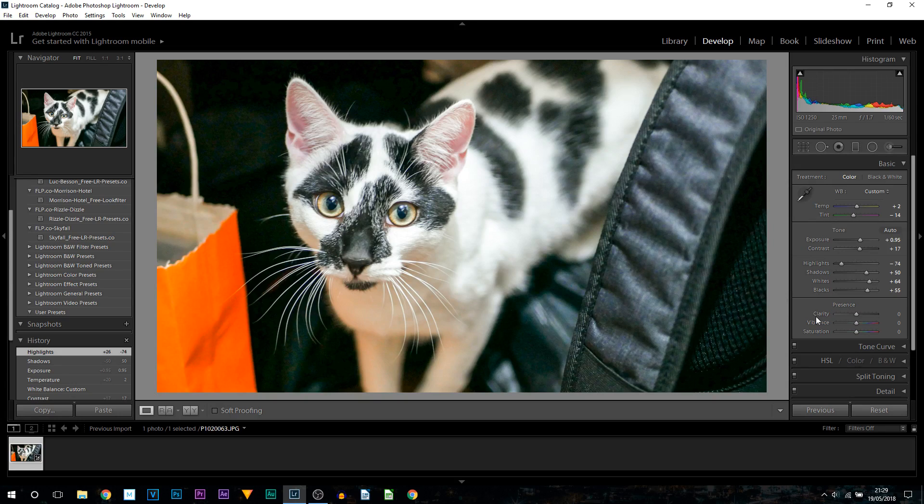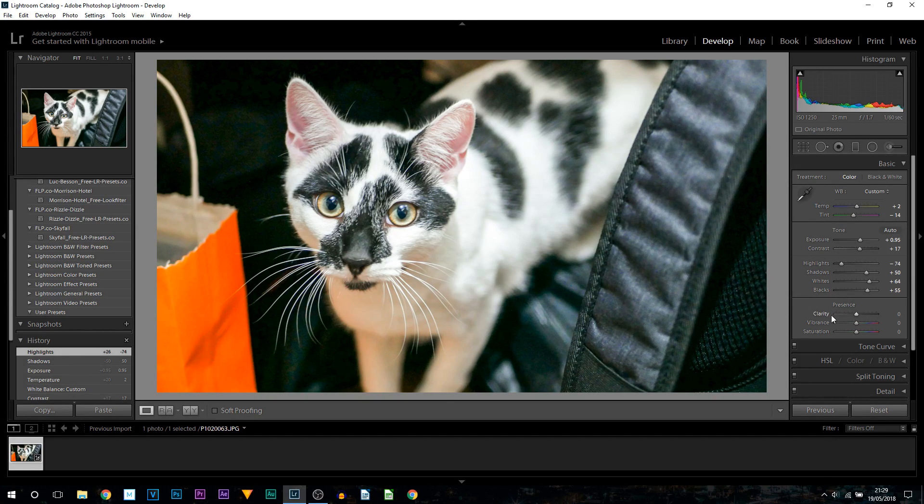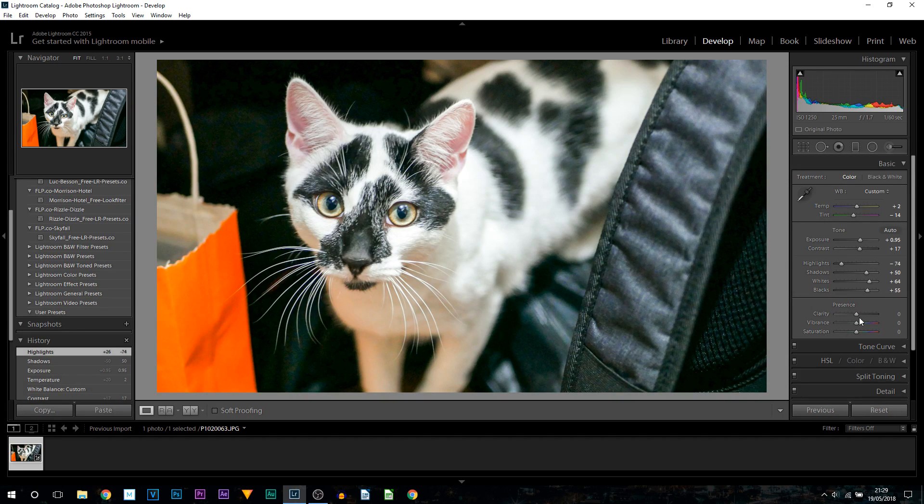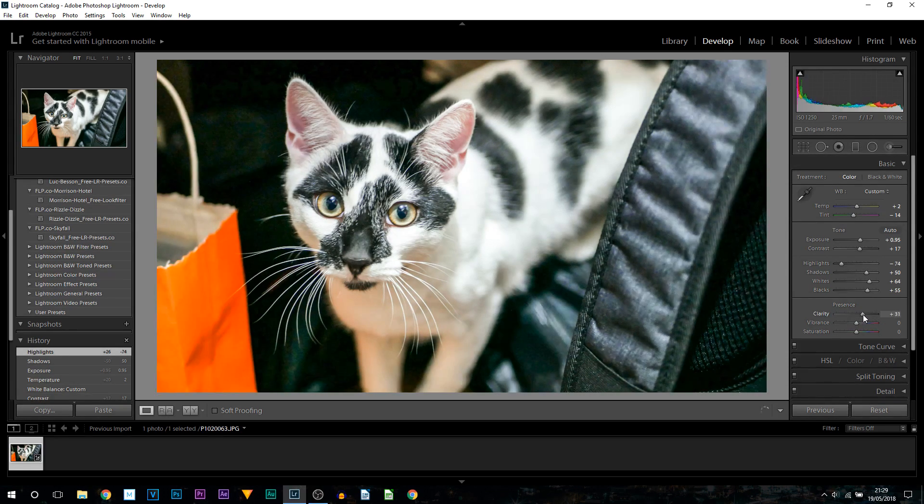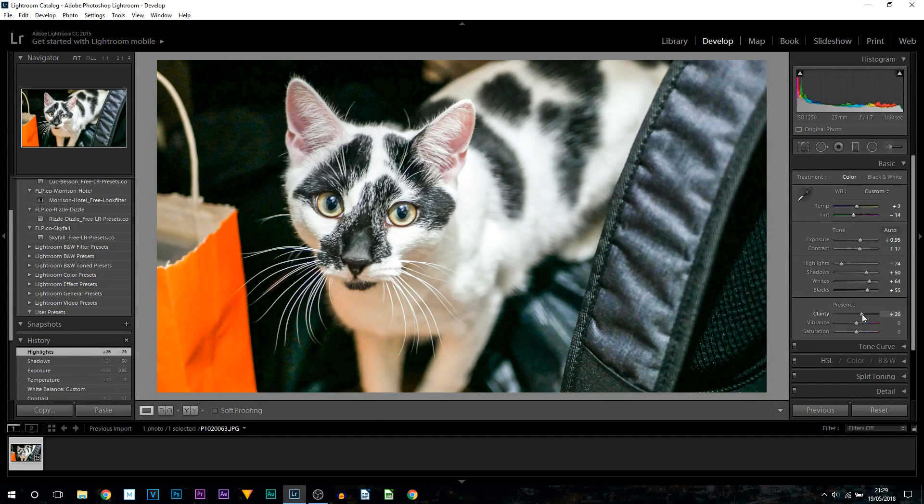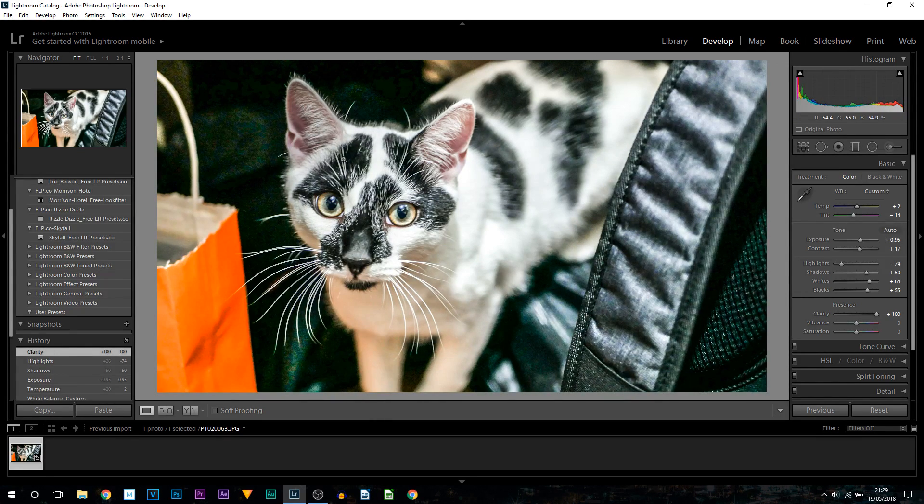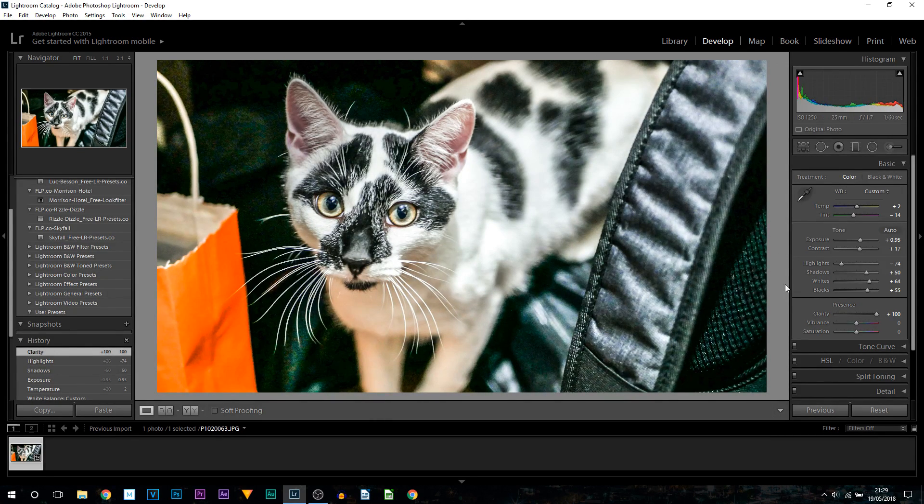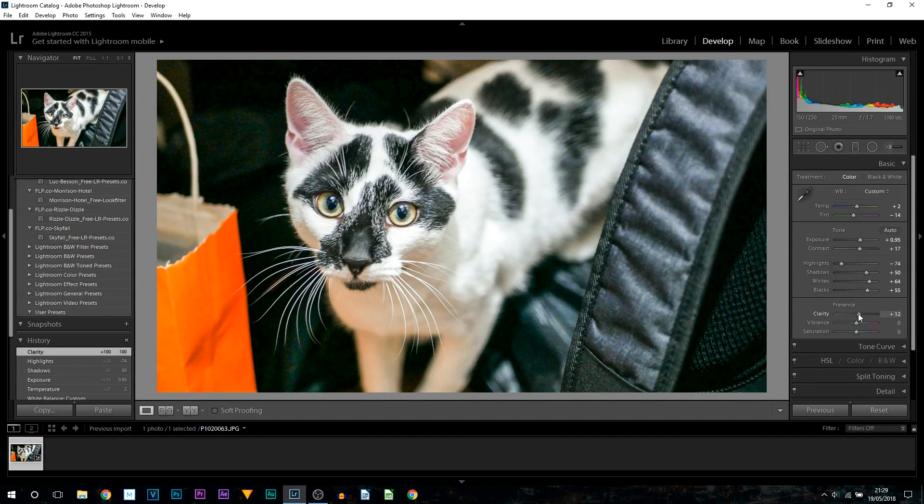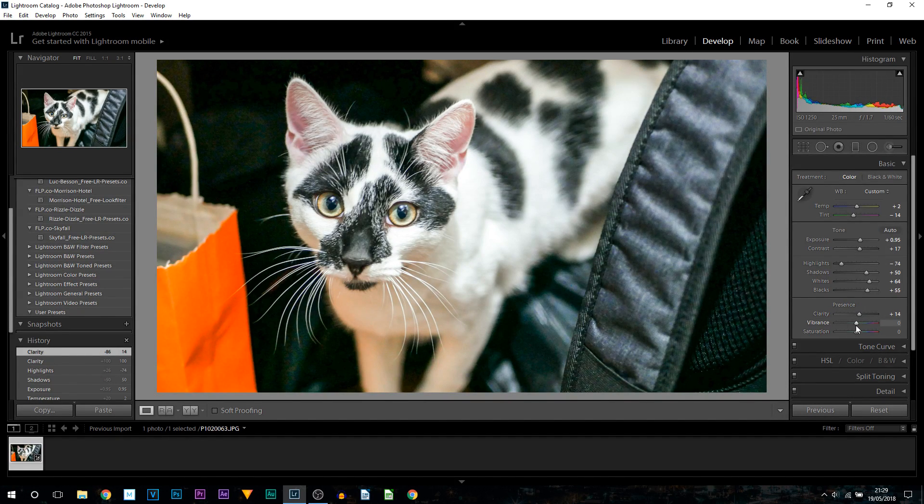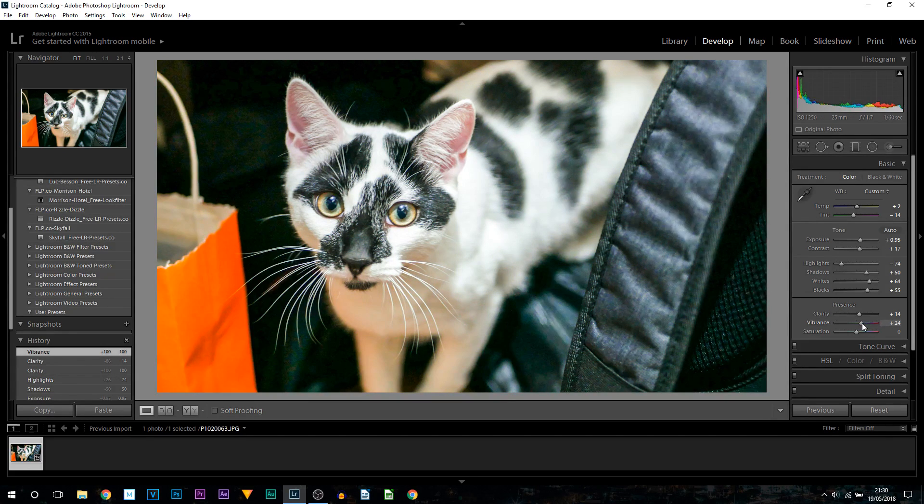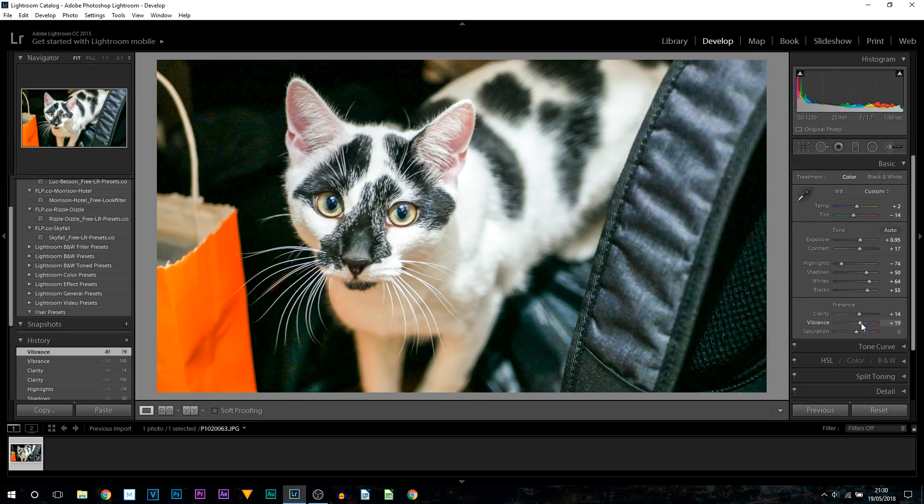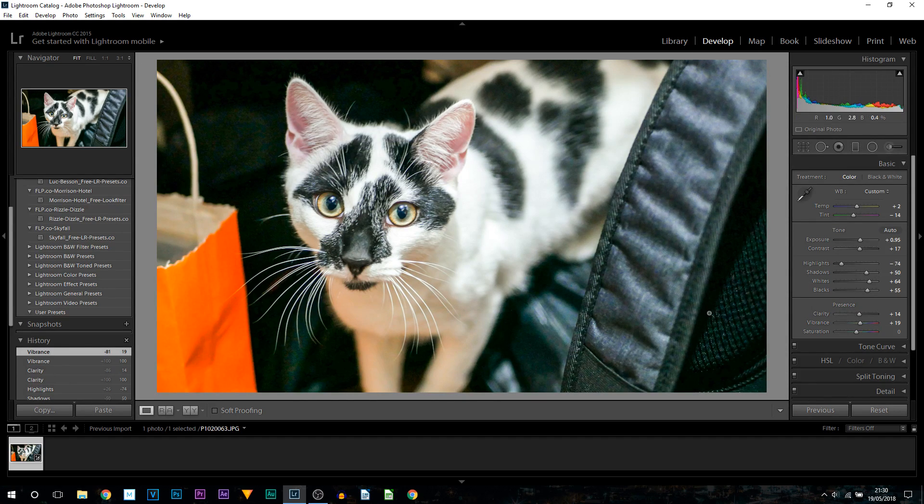We're almost done on the basic. The last thing we have is in the presence tab - clarity, vibrance, and saturation. For me, the only tool I'm going to be adjusting is clarity and vibrance. You can by all means adjust the saturation, but usually you wouldn't need to. I'm going to bring up the clarity. Clarity is a very strong tool - you can see I brought this up quite a lot just to show you what it does. It's a very strong tool, so don't go too high. I'm just going to stay here and I'm also going to bring up the vibrance. Again, vibrance is a strong tool, so don't go too high on this either.